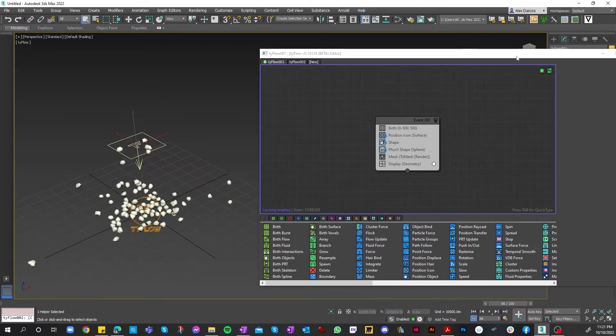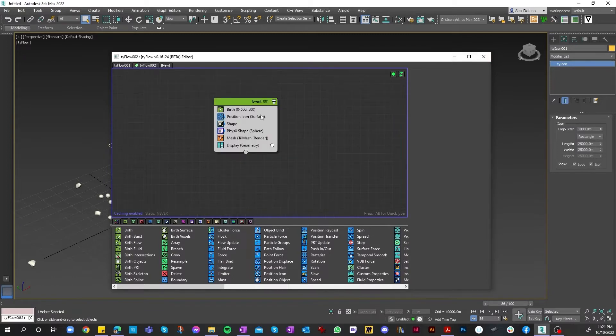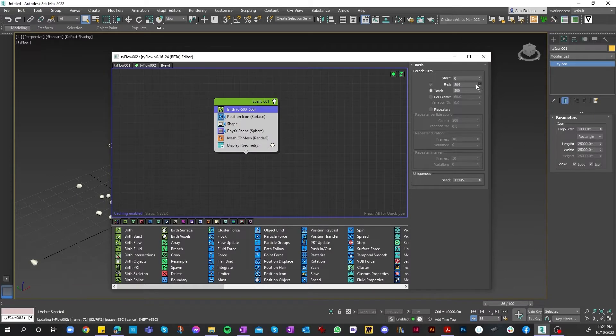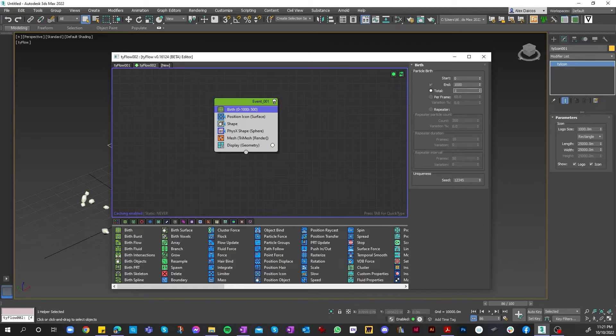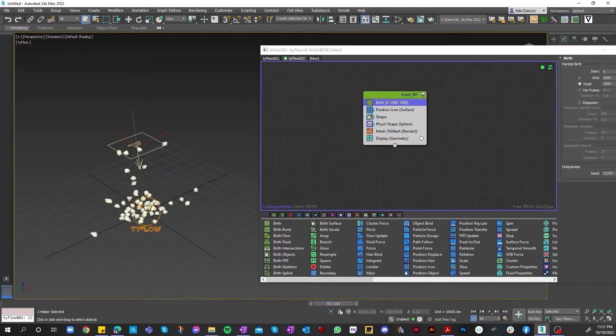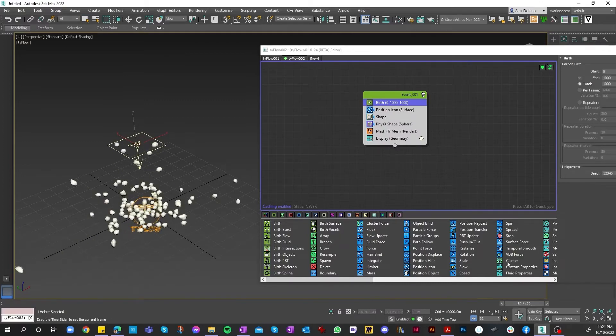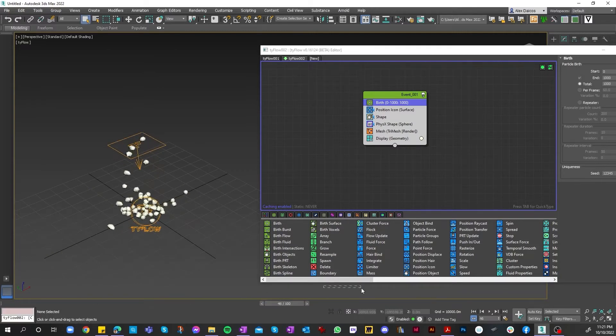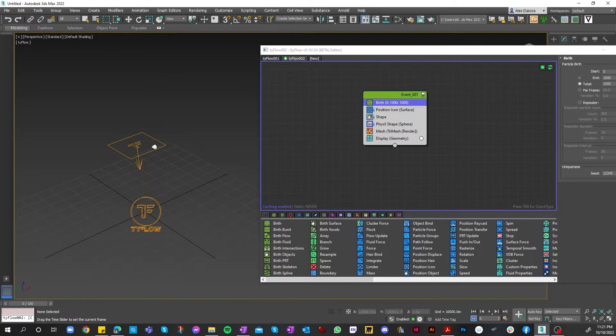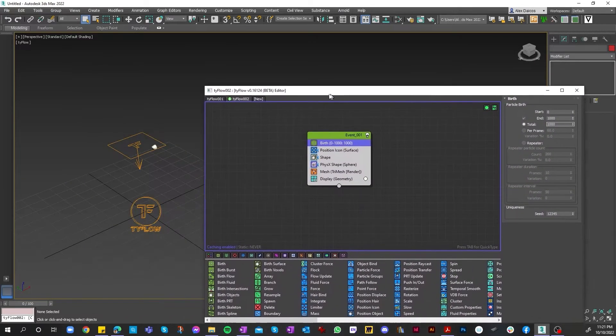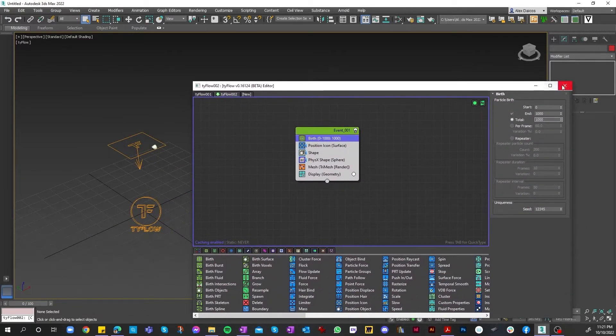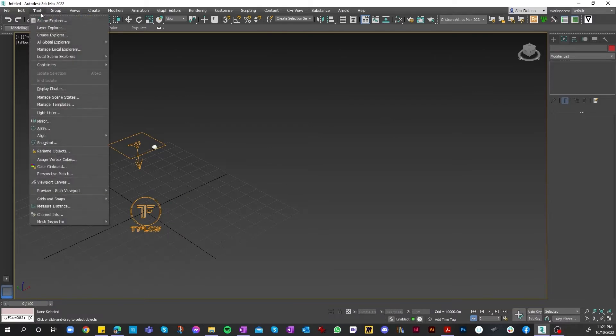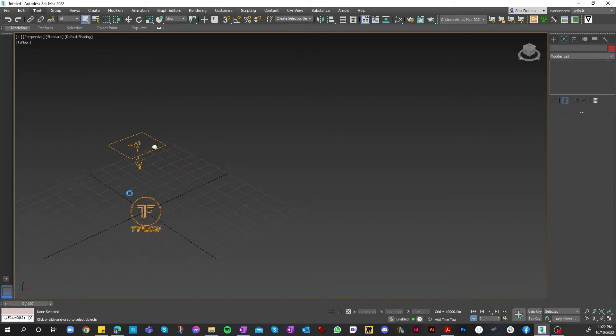If I want, I can adjust the amount to make it a thousand. Once that's done, we can record it. There is an option to record, and that is simply by clicking on the tools menu, then going down to preview, grab viewport, then create type preview.